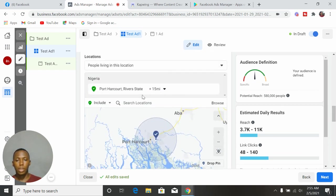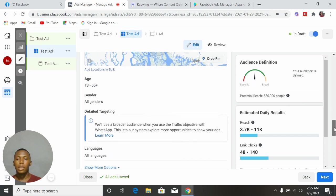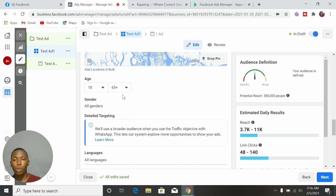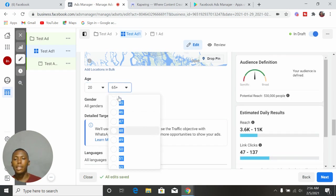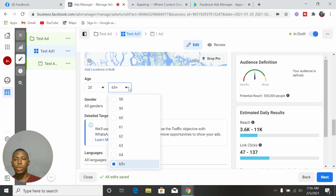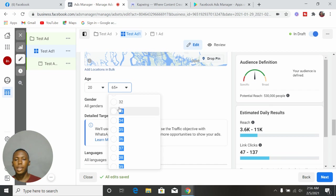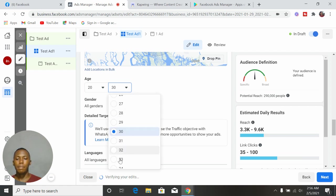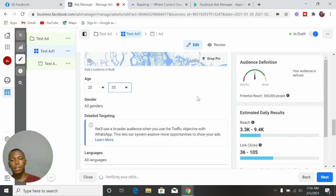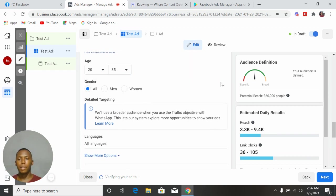You can also target multiple locations — Lagos, Abuja, all of them in one ad. Then come down and select the age range of people who can afford what you sell. Are they between the ages of 20 to 30, 25 to 35? Whatever it is, select the age range here. Always make sure you know the accurate age range of the people you are targeting. Let's say we target 20 to 35.